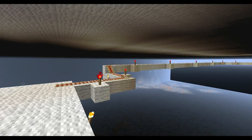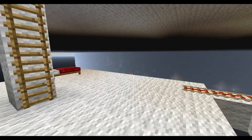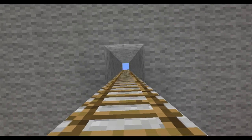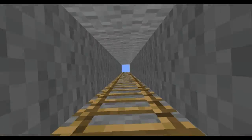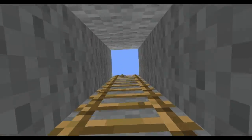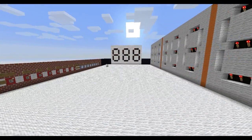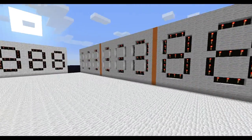Hello YouTube, this video is going to be just a demonstration about some of the circuits that I've made in Redstone in preparation for my ALU.